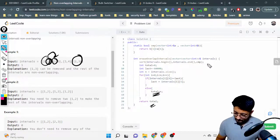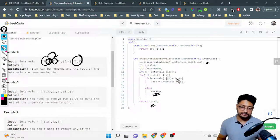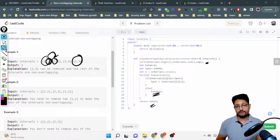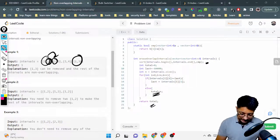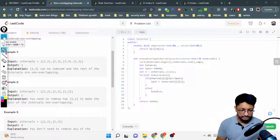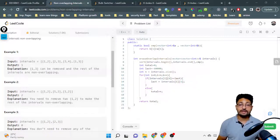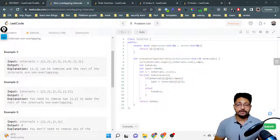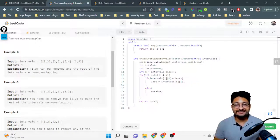The time complexity is O(n log n) due to sorting, and the iteration is O(n), so overall it's O(n log n). If you have any doubts, share them in the comment box. I'll see you in the next video — bye!